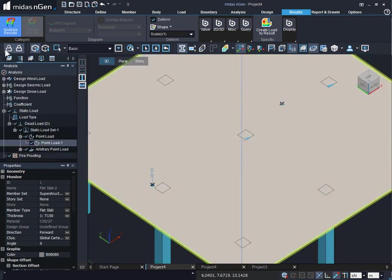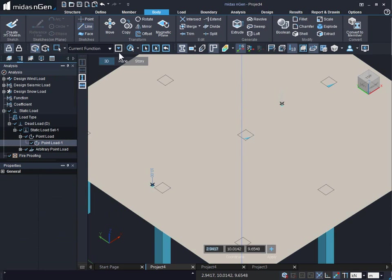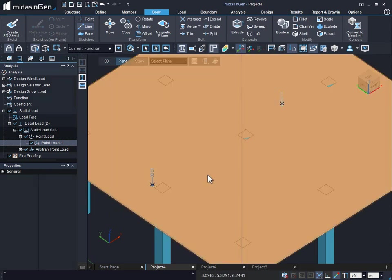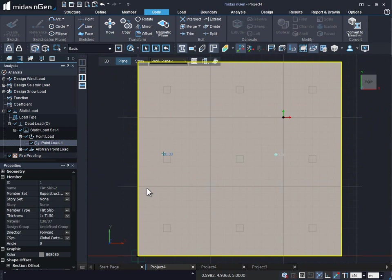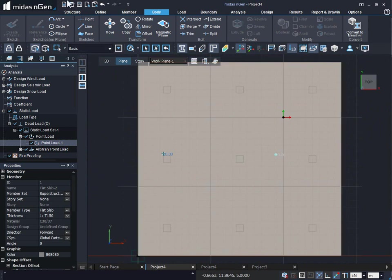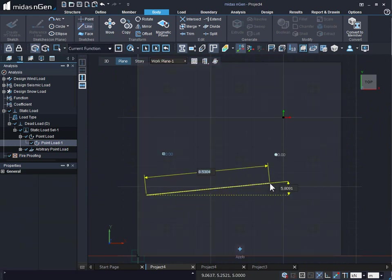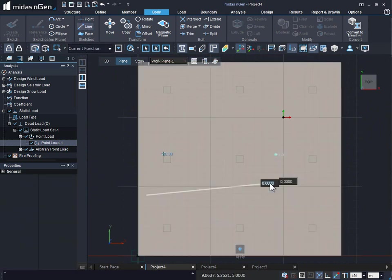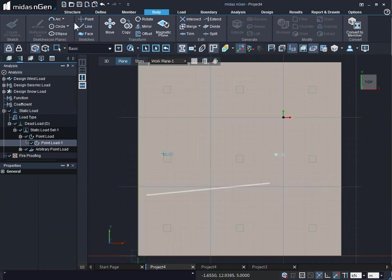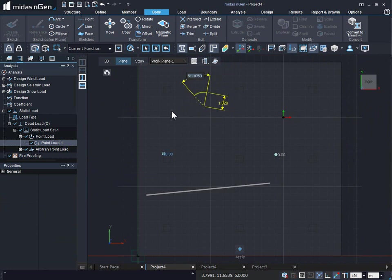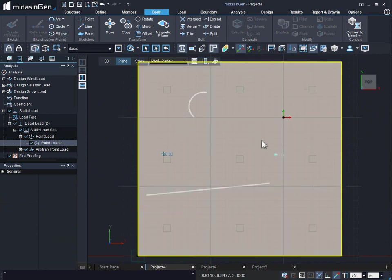Let us go back now to the body and sketch line. Lines can be again sketched easily using plane mode. So, we'll go to the plane mode and we can easily sketch line on our flat slab.